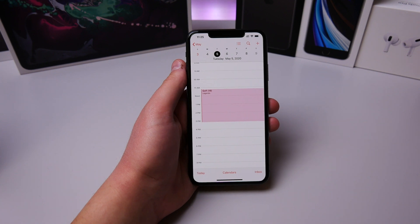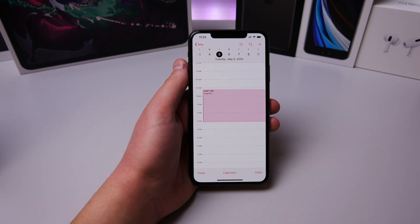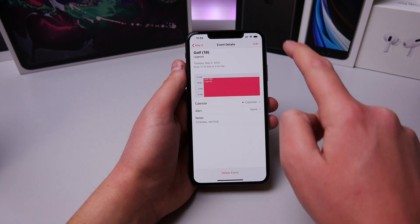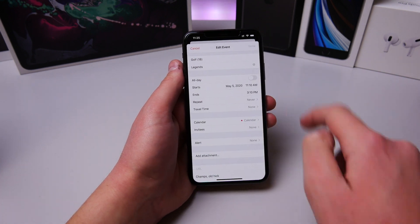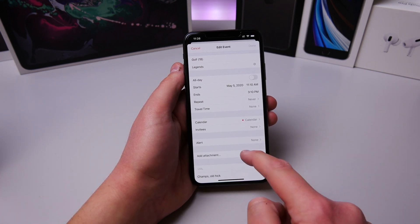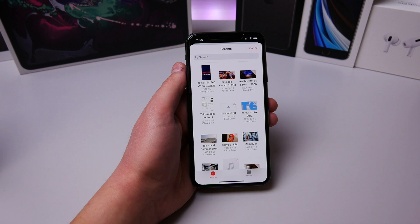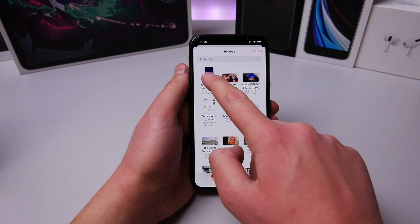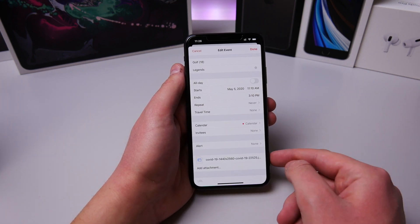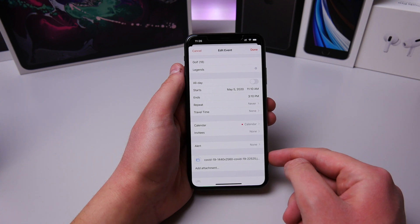If you have a calendar event and want to add a certain attachment to it, you can actually do that. Click Edit under your calendar event, then click Add Attachment and you can add any attachment stored on your phone. It's very useful.